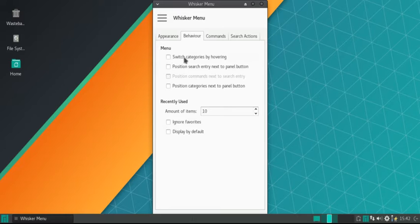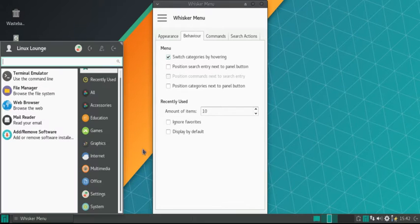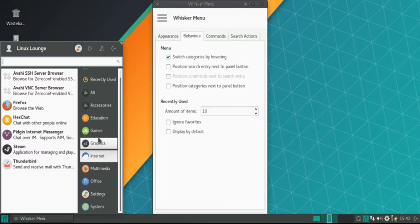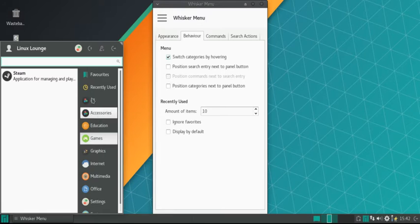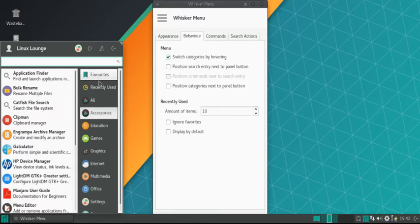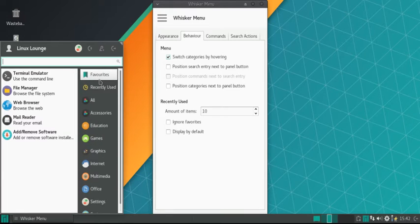Yes, indeed, it's under behavior, and you just want to click switch categories by hovering. Now, as you can see, by hovering over it, it switches the category. What a time saver that is.